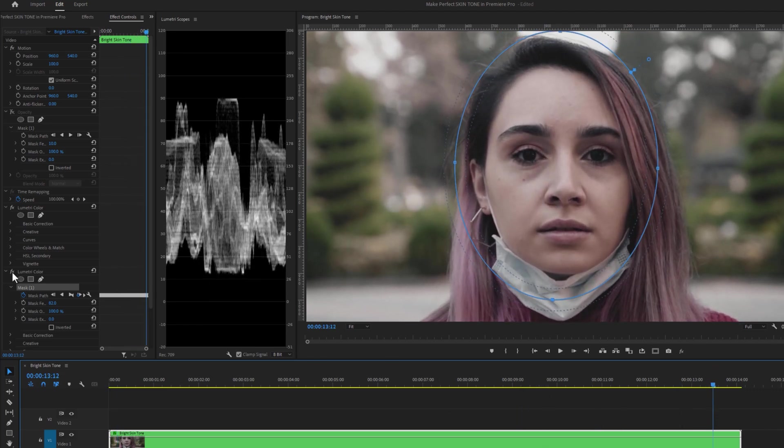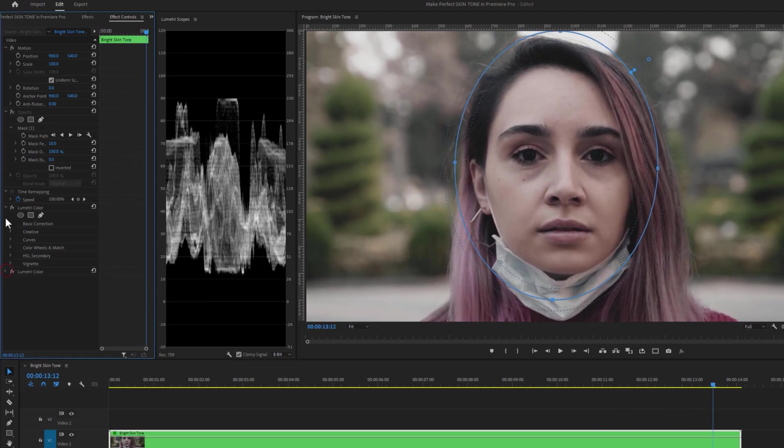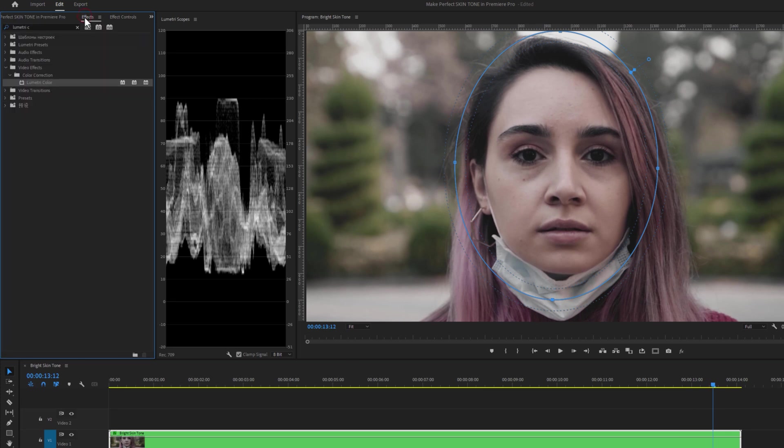For the last step, I'm going to use a LUT preset. So again we need to add one more Lumetri Color effect.